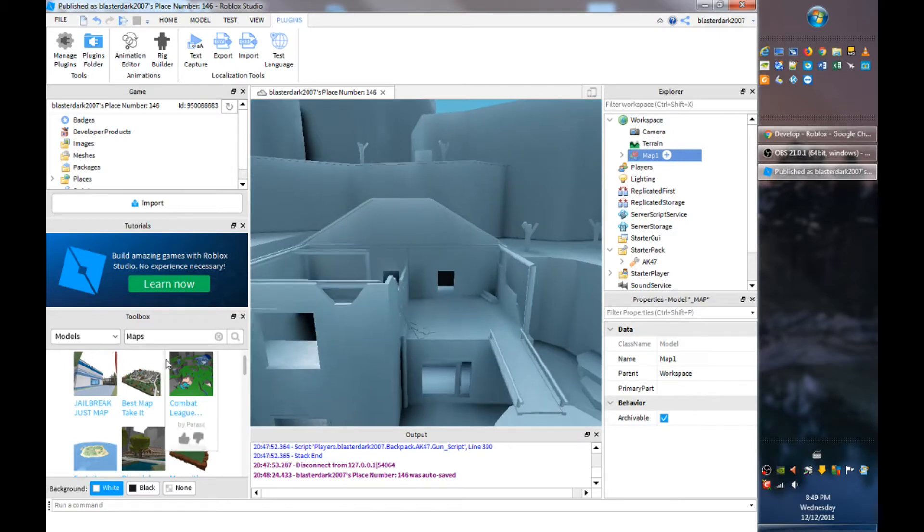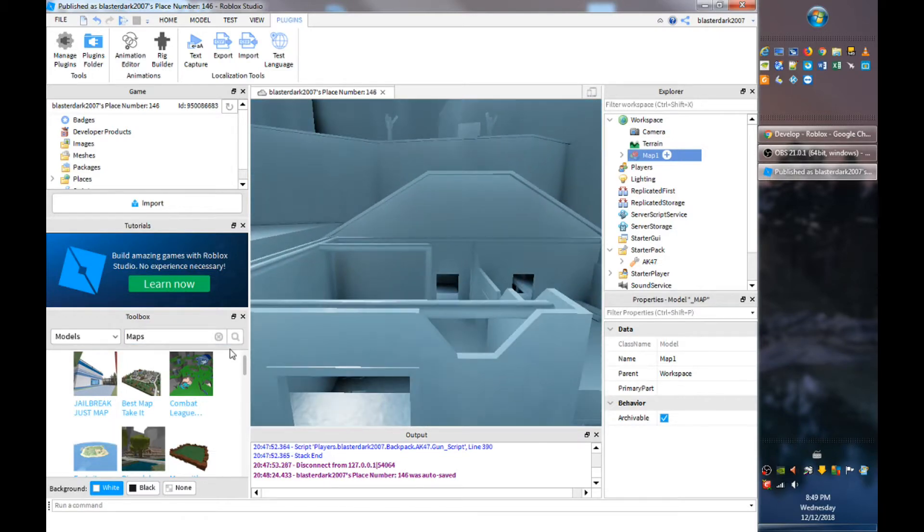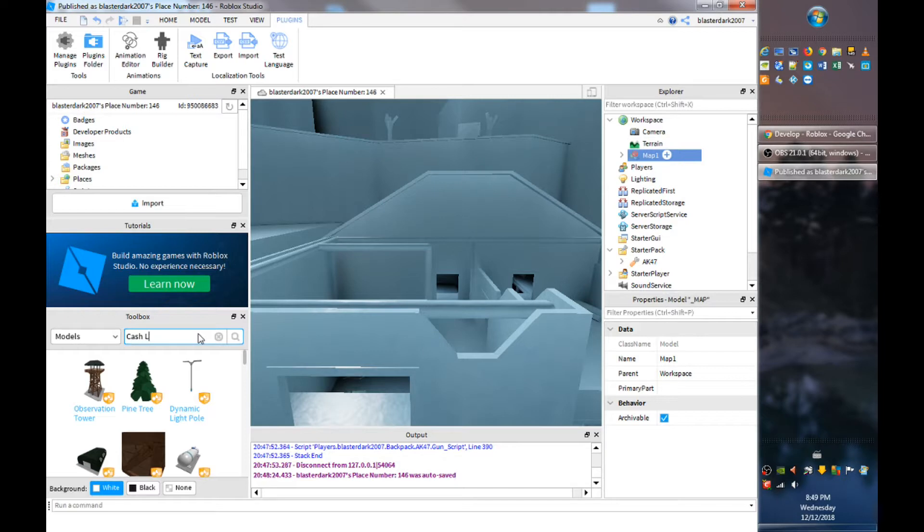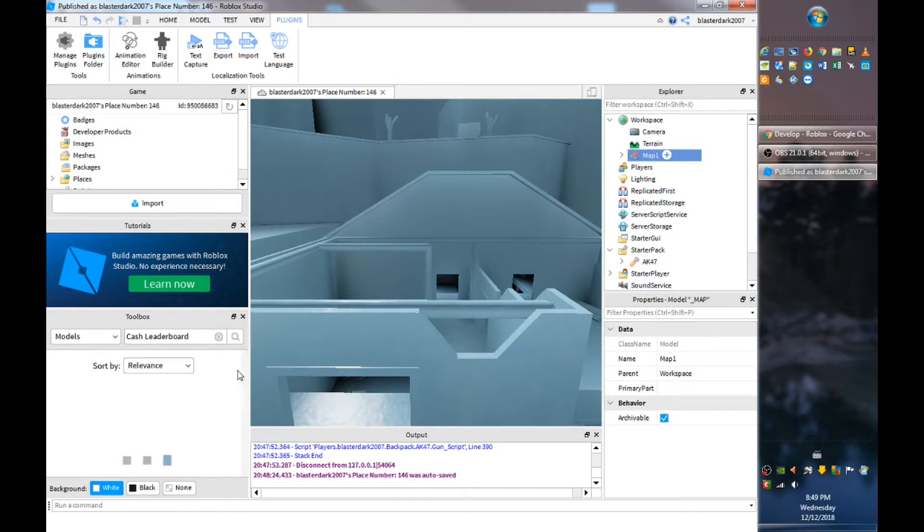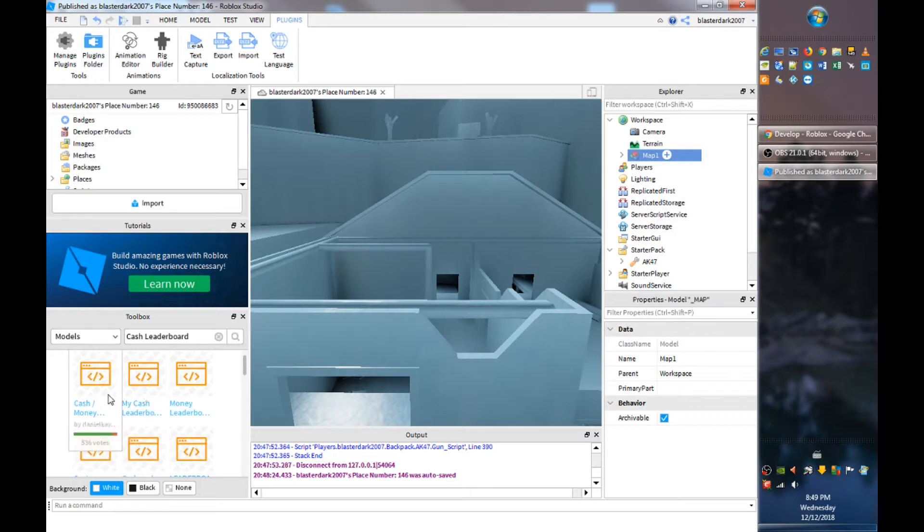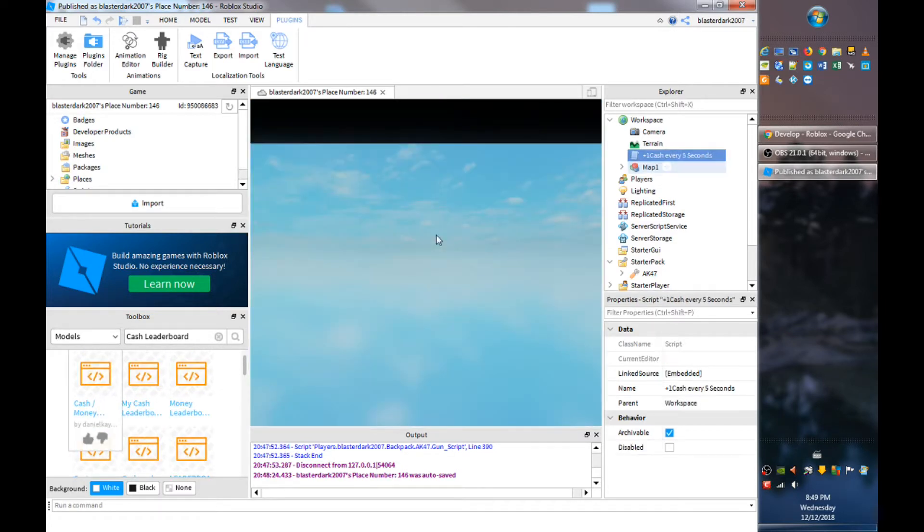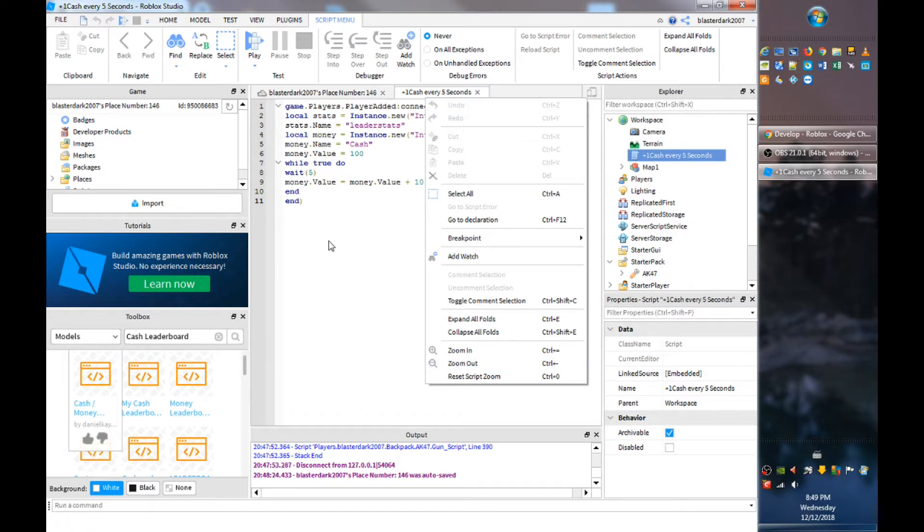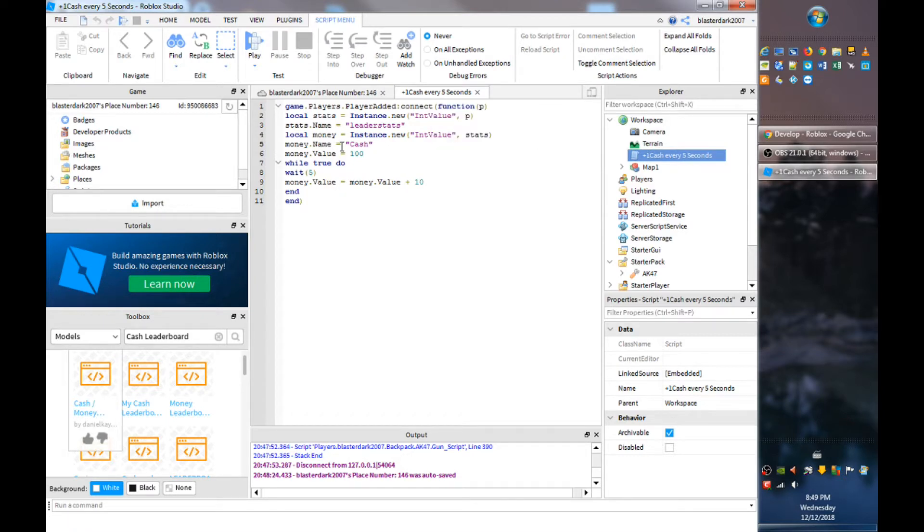So there is a leaderboard that you guys can use if you type cash leaderboard. So let's do cash leaderboard, my cash leaderboard, cash money leaderboard. And it gives you plus one cash every second. I'll leave this model in the description below.